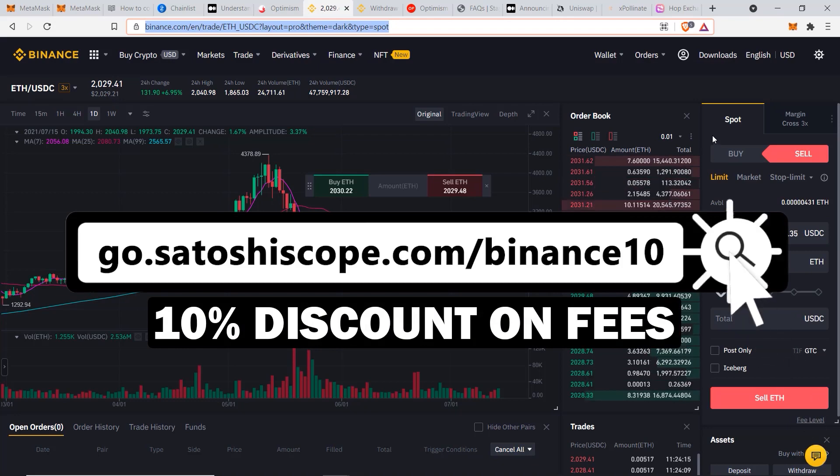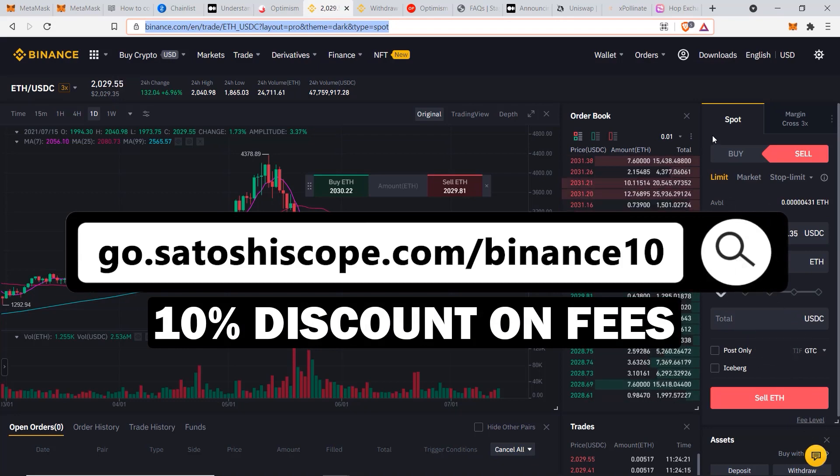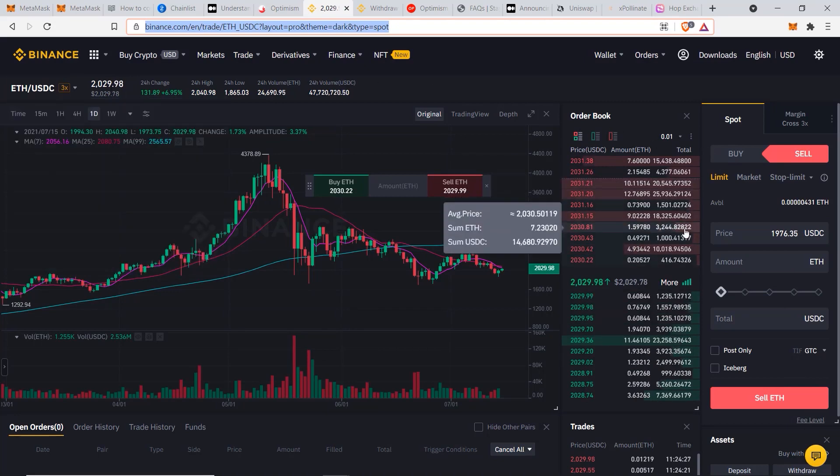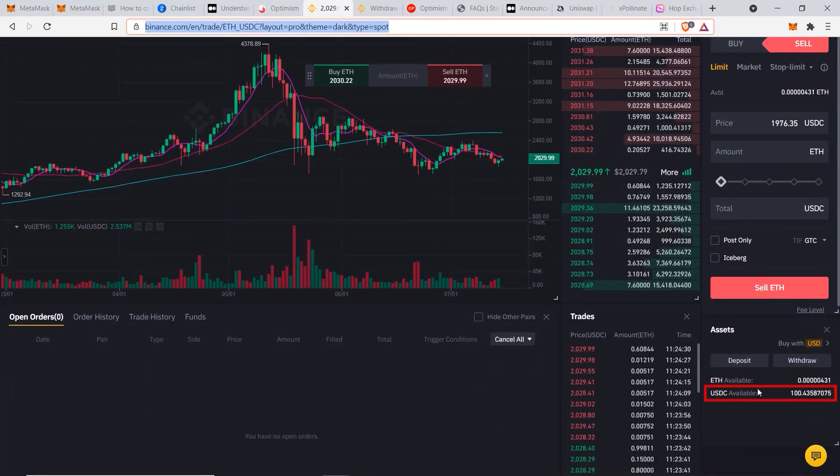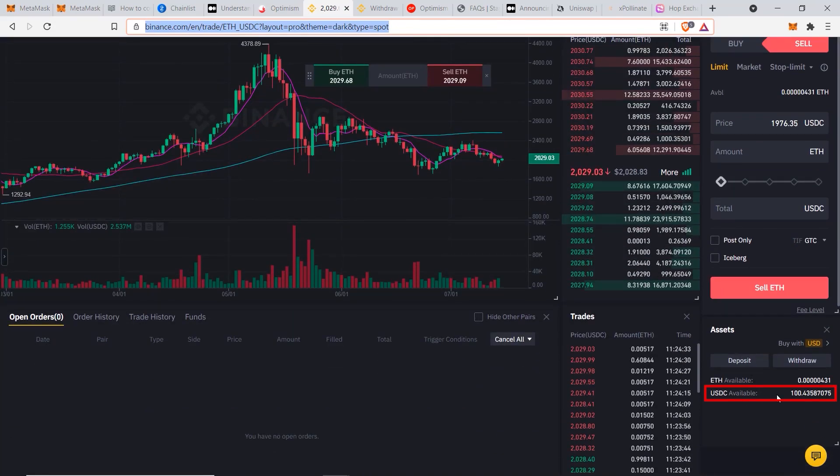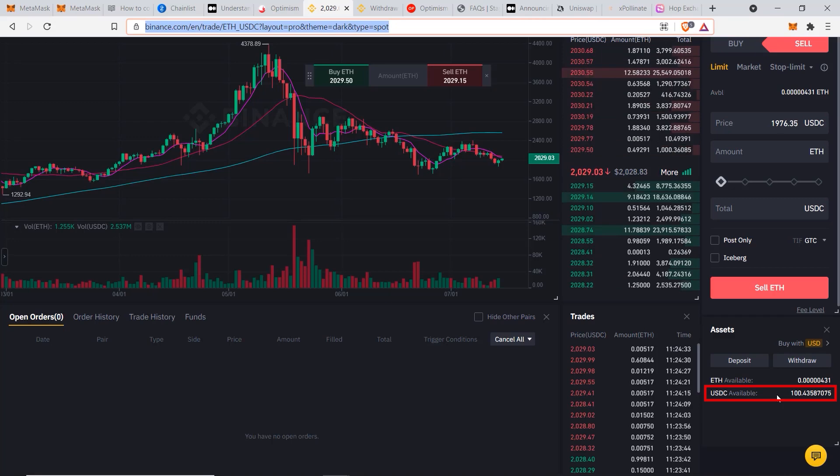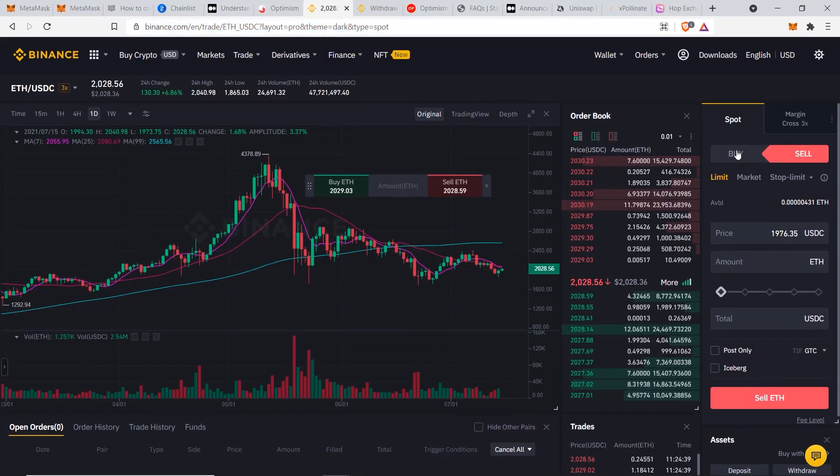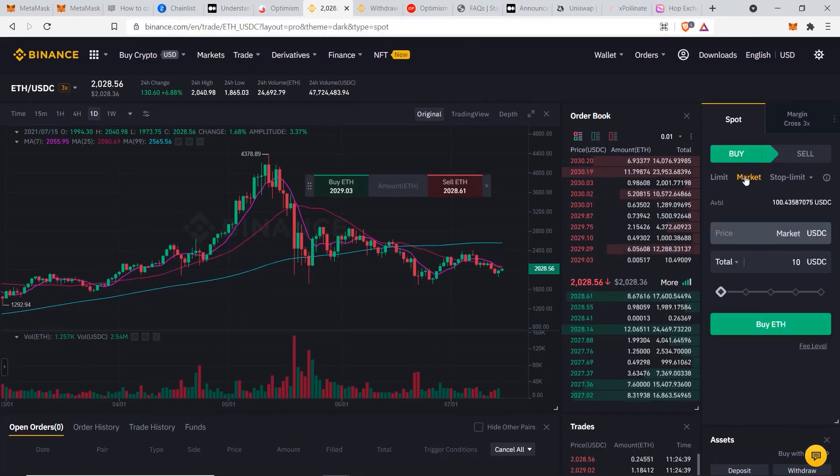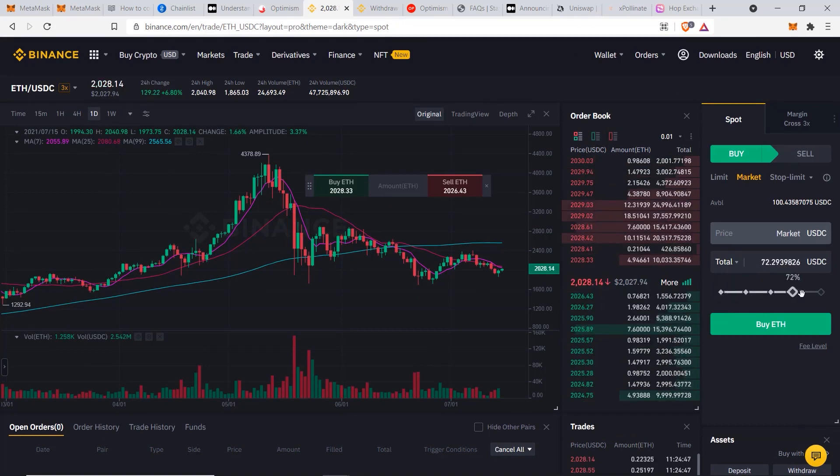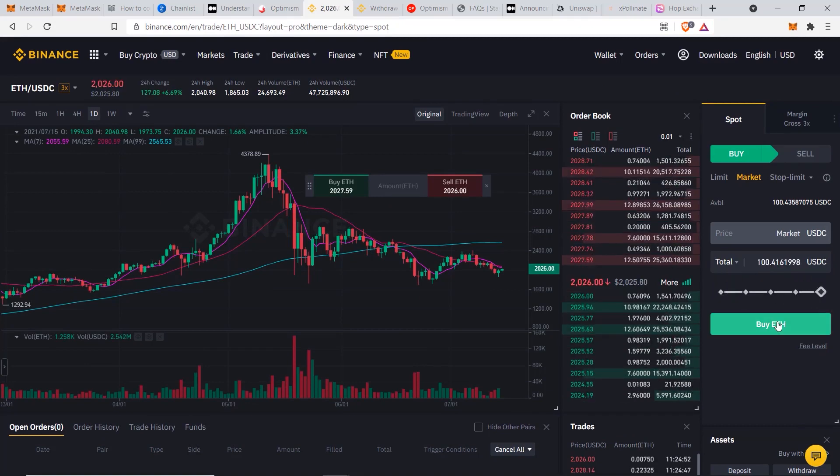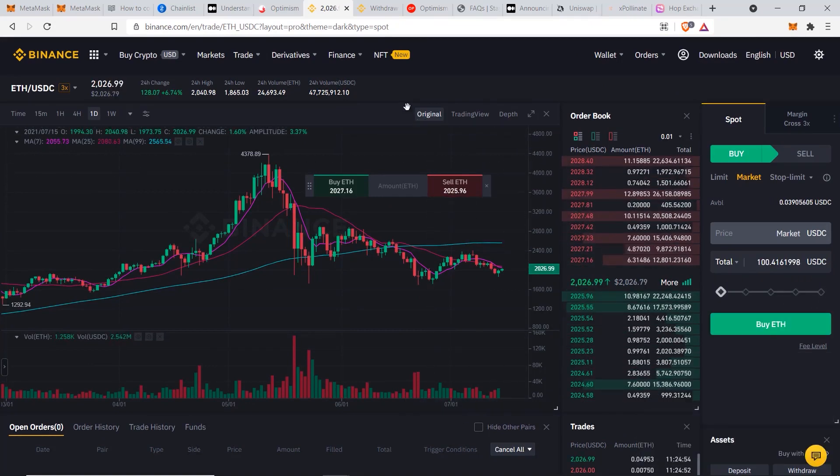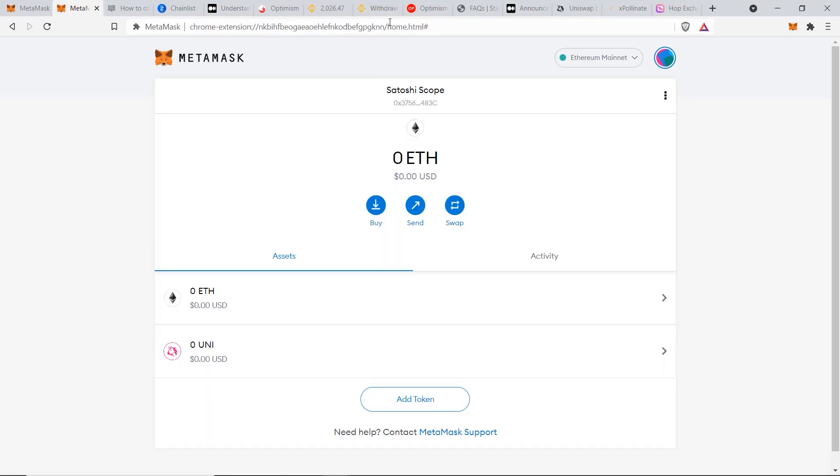Now I've selected Ethereum and I have some USDC as you can see here, and I'm going to be sending about a hundred dollars worth of Ethereum to my MetaMask account. So I'll go and buy it and I'm just going to buy it at market rate, choose 100, click on buy ETH. Okay, now that I have successfully bought my Ethereum, I'm going to send it over to my MetaMask account.